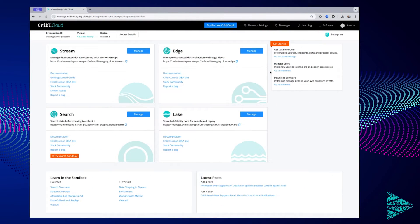Hi, I'm Rick, a product manager here at Cripple. In this demo video, I'll show you how simple it is to set up a data lake with our latest product, Cripple Lake, for all your IT and security data such as logs, metrics, and distributed traces. Let's get started.